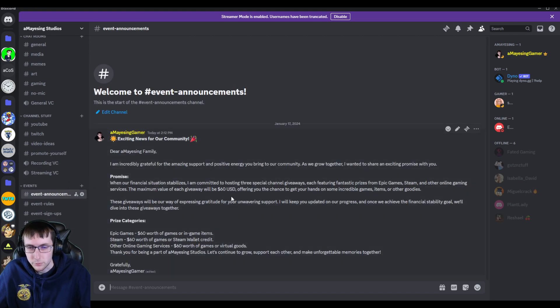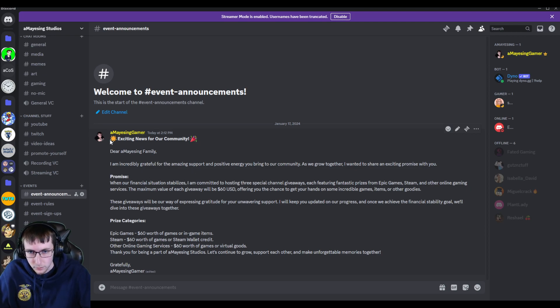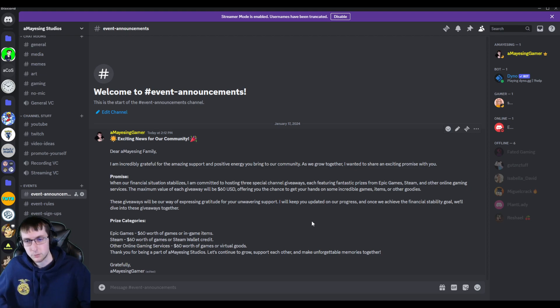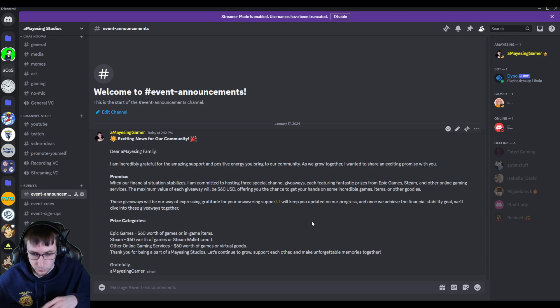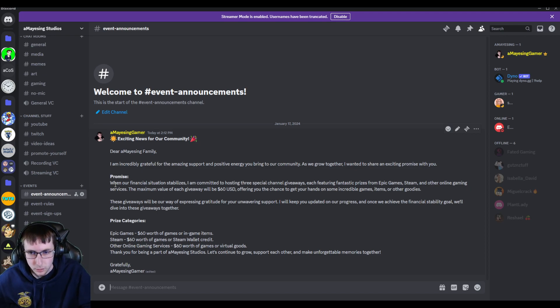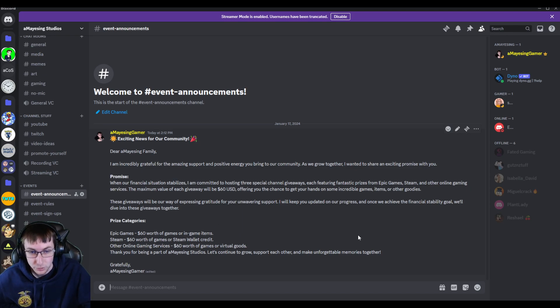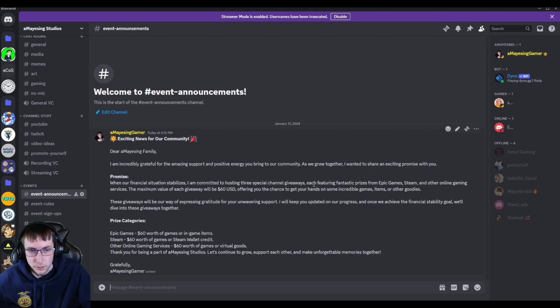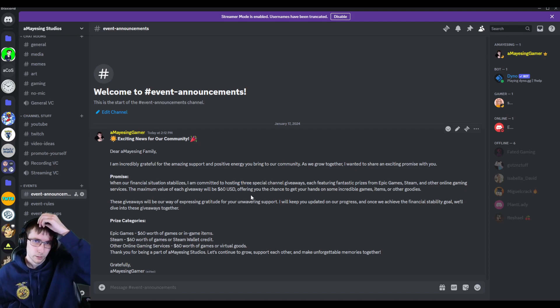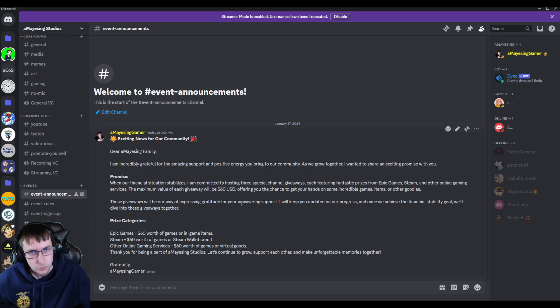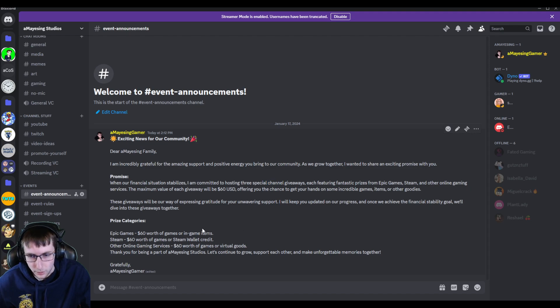Then there's event announcements, which is very important for right now because I've made an announcement about the giveaways. And I'll get a little bit more in depth to this when we get into the rules, but I've talked about how my financial situation is not good enough to do these giveaways right now, but I am planning to have three and it might come to four depending on if Offline Amazing gets 10 more followers because it is up there. I think we're at 190, so that'll add another one.